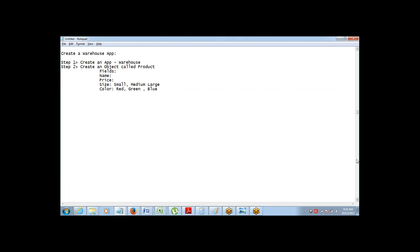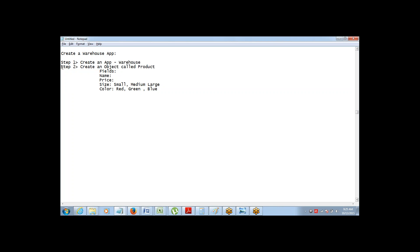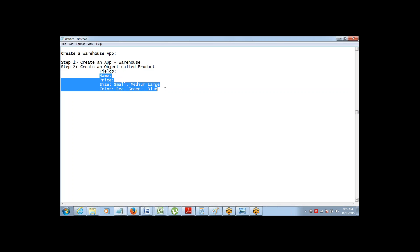Abhiram, we are just doing an activity, building an app. Please log in into your developer edition. Get started with this. First step is to create an app called warehouse. And then create an object called product. And I want these fields to be there on the product. Let me quickly do this.